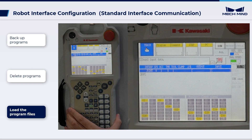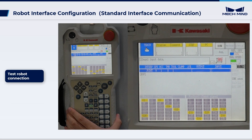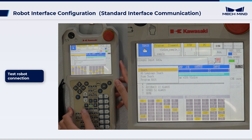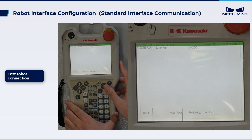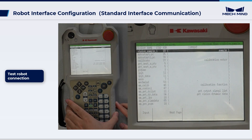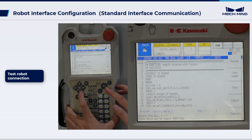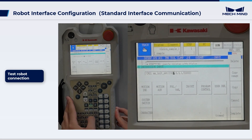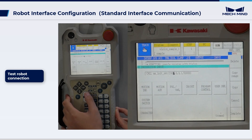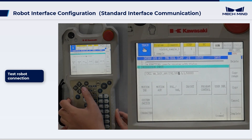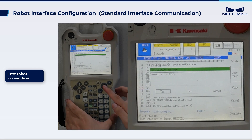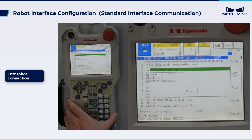Now let's test Robot Connection. Press the J/E key on the teach pendant and select Program Edit in the pop-up menu. Select Vision Sample 1 from the displayed program list and move the cursor to line 10. Modify line 10 of the Vision Sample 1 program: change the IP address to the IP address of the IPC, and change 50,000 to the host port number set in MechVision. In the confirm window, press Yes and then press Close.